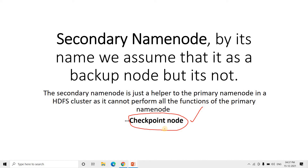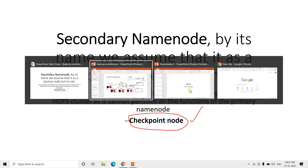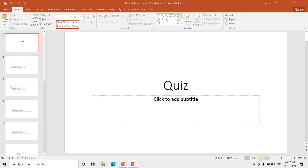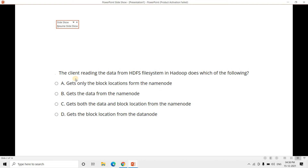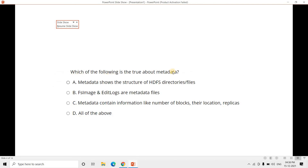Now let's go to the quiz section. Question 1: When a client reads data from HDFS in Hadoop, which of the following happens? Option A: get only the block location from name node. Option B: get the data from the name node. Option C: get both data and block location from the name node. Option D: get the block location from the data node. The correct answer is option A — the client gets only the block location from the name node, which acts like a table of contents.